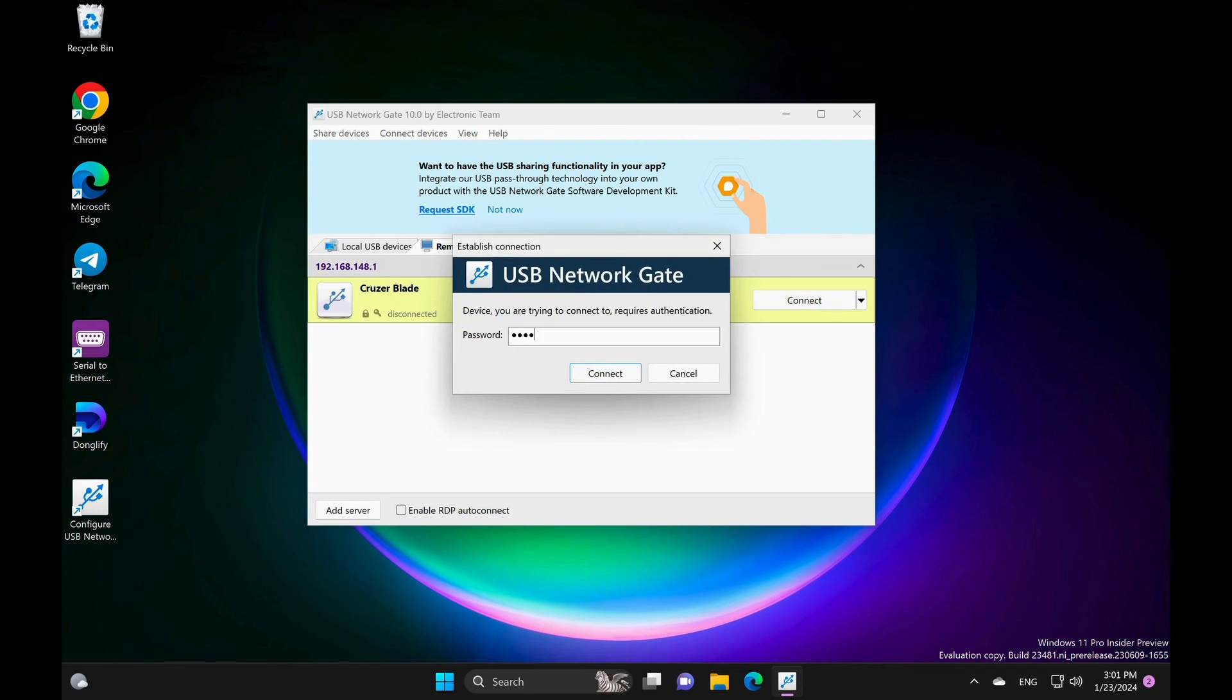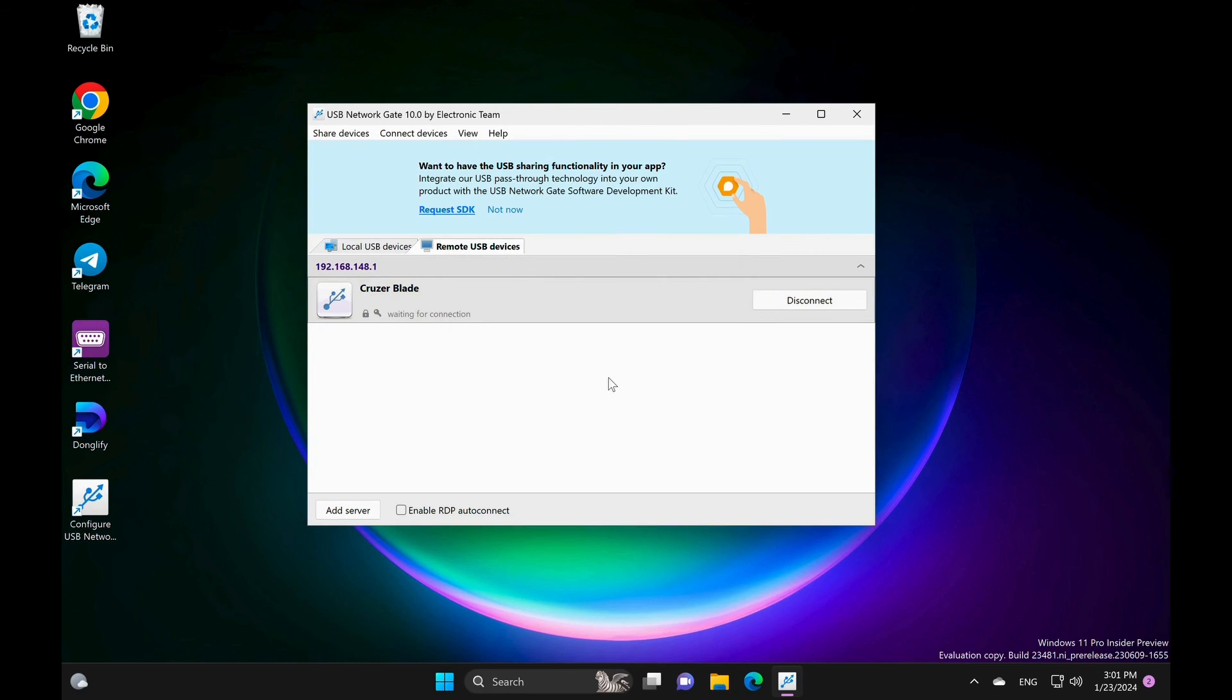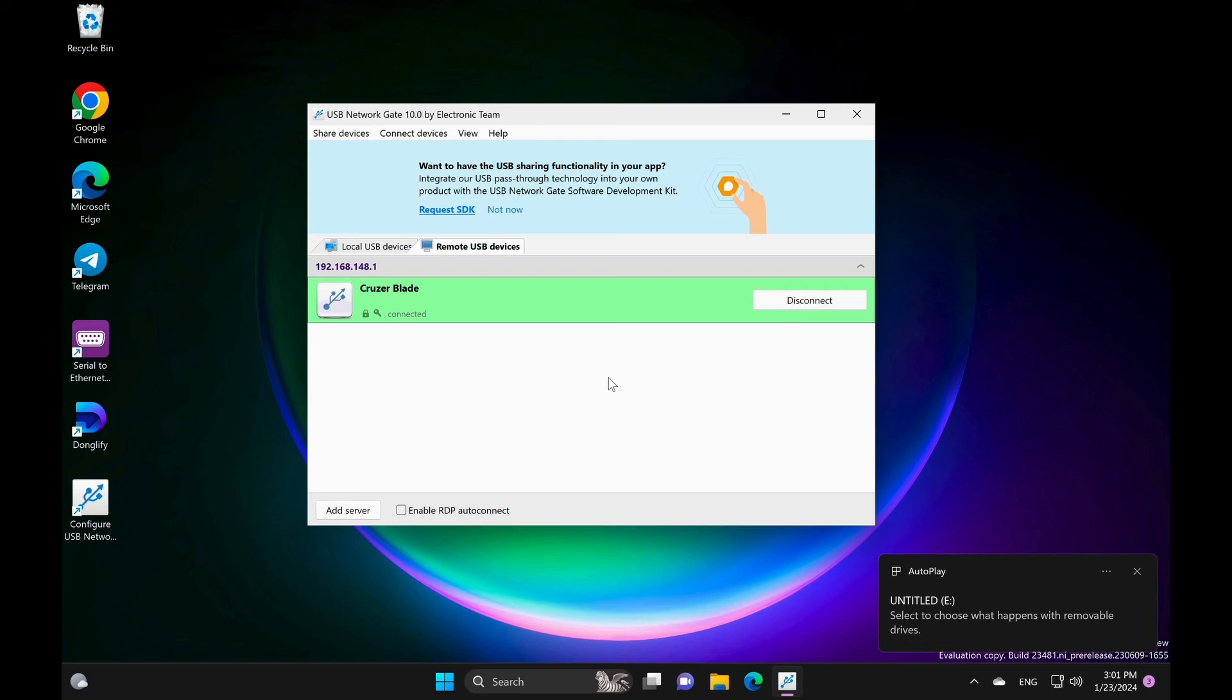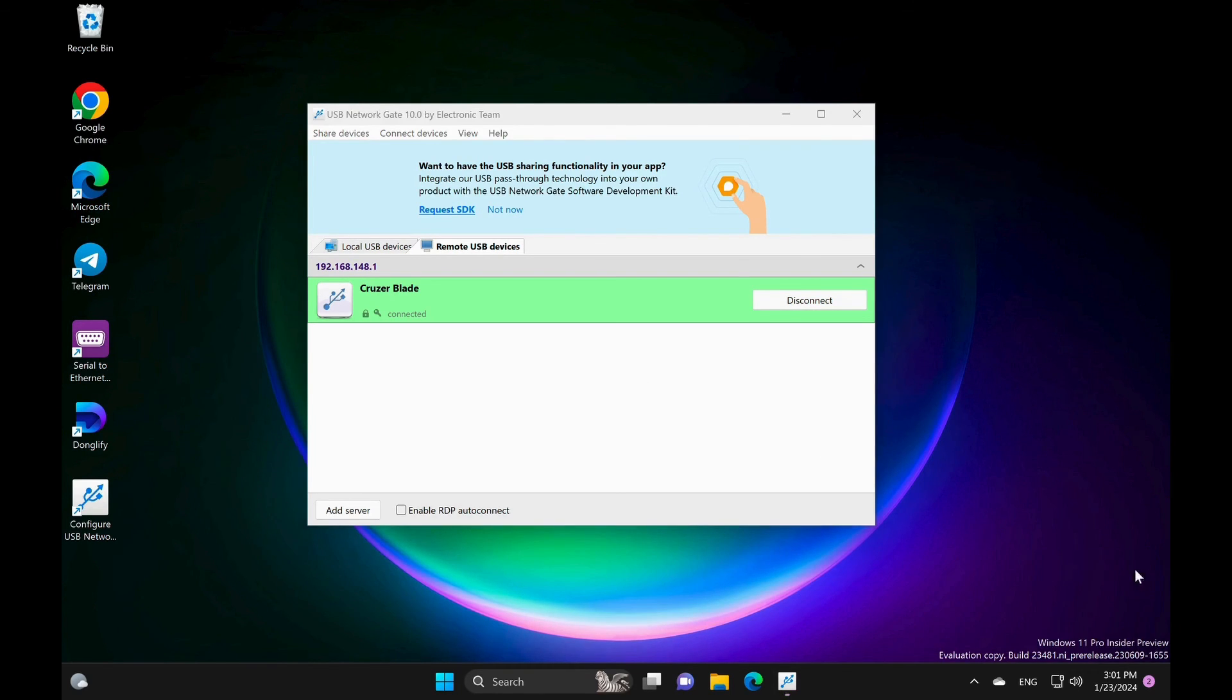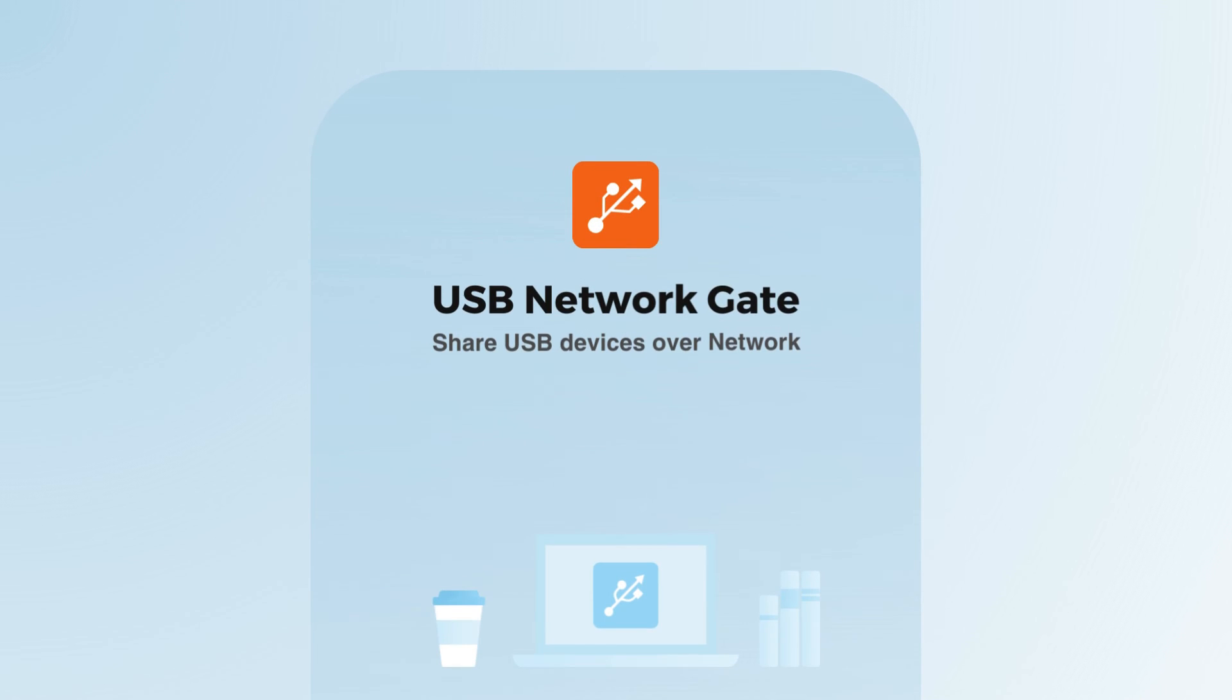Add the shared remote USB devices on the client computers and establish a connection with them using USB Network Gate. And there you have it. With a software-based USB server, you can now access USB devices remotely from anywhere. It's that simple and efficient.